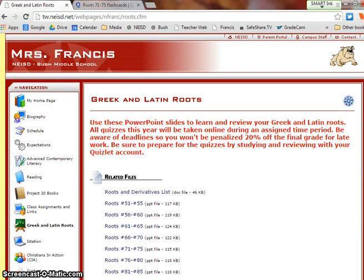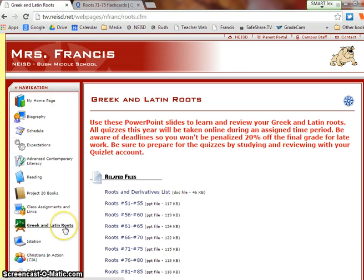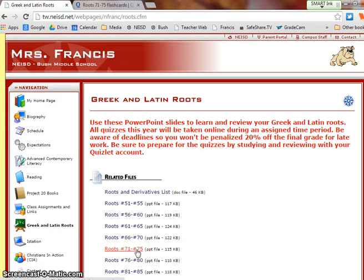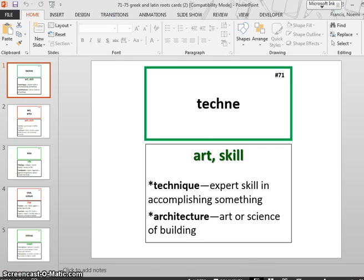Hola Bulldogs, we're here to learn about Greek and Latin roots number 71 to 75. Remember to go to the place that your teacher told you to go to. My kids, go to my teacher web, click on Greek and Latin roots, find the ones for this week, and click there. So let's look at the PowerPoints.